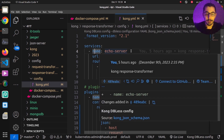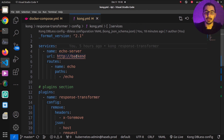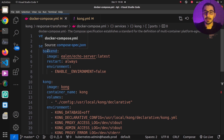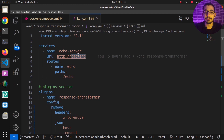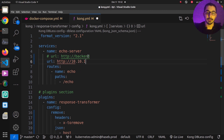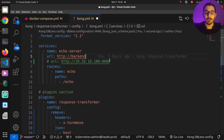In the kong.yaml file I've defined a service called echo-server, which is a proxy to the URL of backend — the exact same name I defined in the docker-compose file. Because these two containers are created by the same docker-compose file, they share the same Docker network and can see each other through their service names. If you're running your backend services separately, you should define your IP address or domain name for your backend service — for example, something like 10.10.0.100 on port 8000.